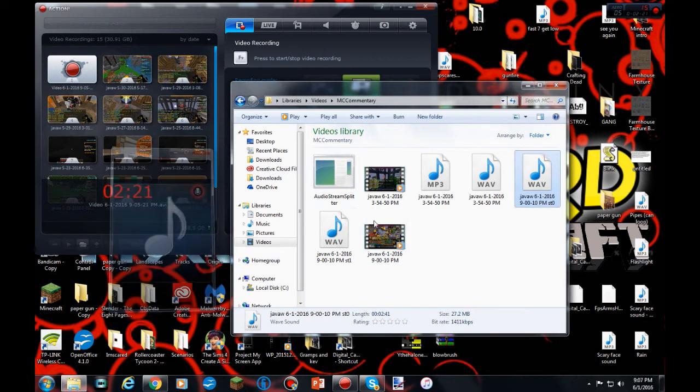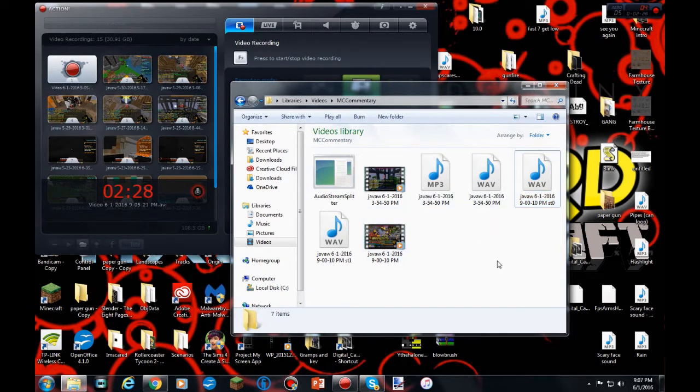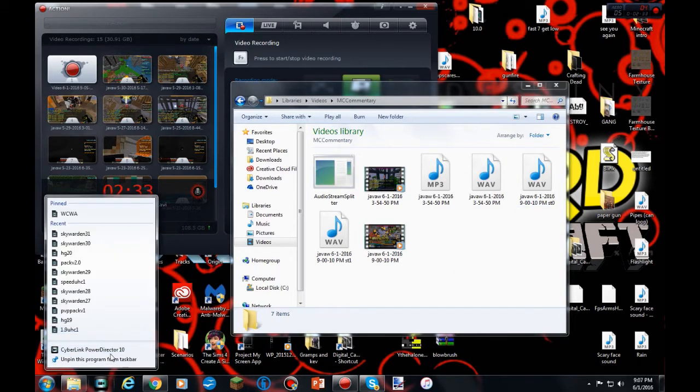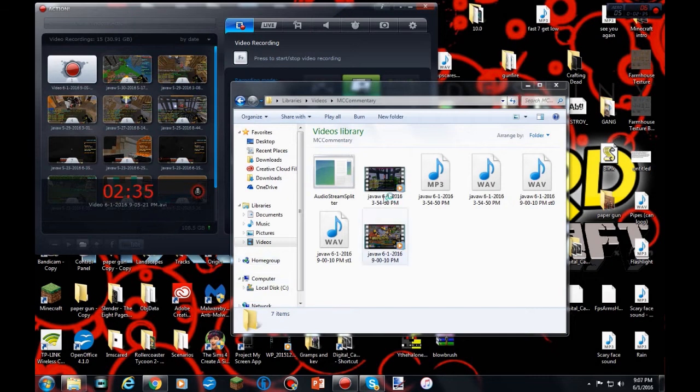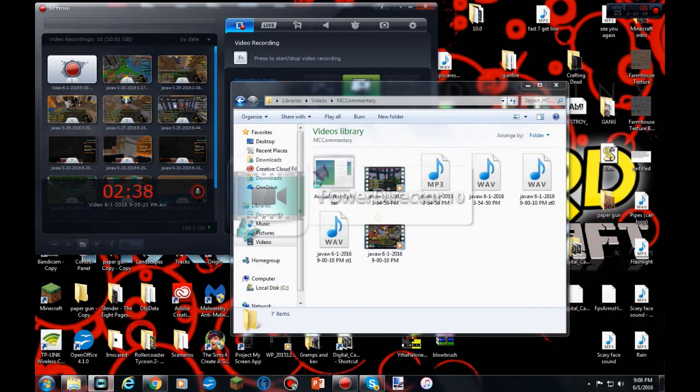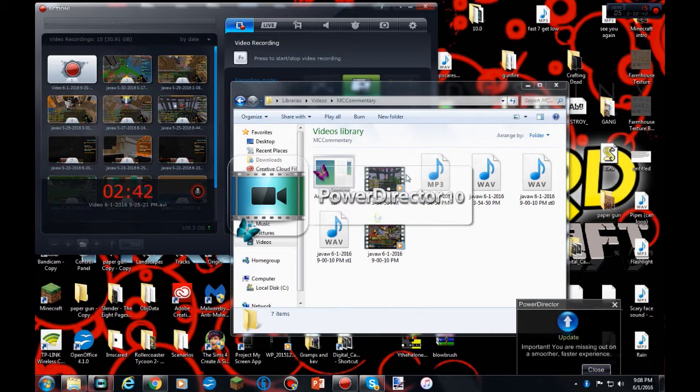So yeah, now basically after that, that's it. But if you're wondering how to combine this, the unfortunate part is you will have to have a video editor. I use CyberLink PowerDirector.